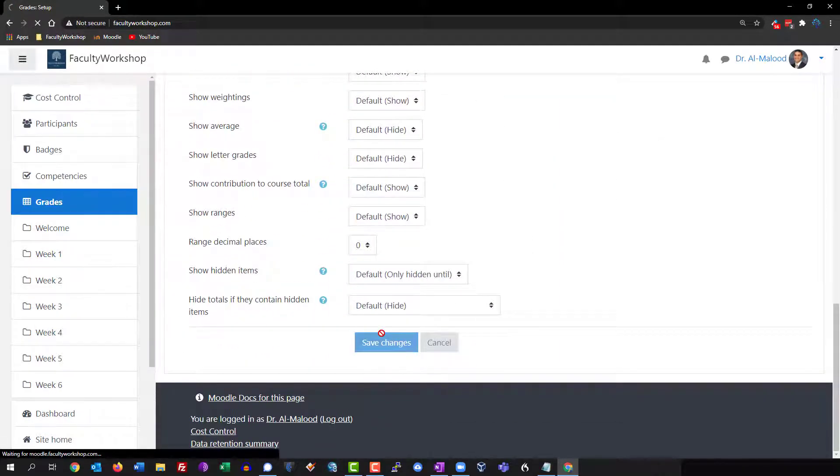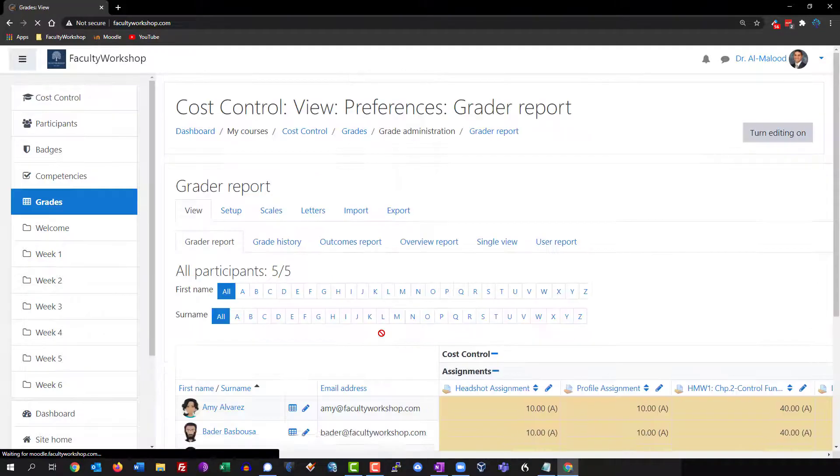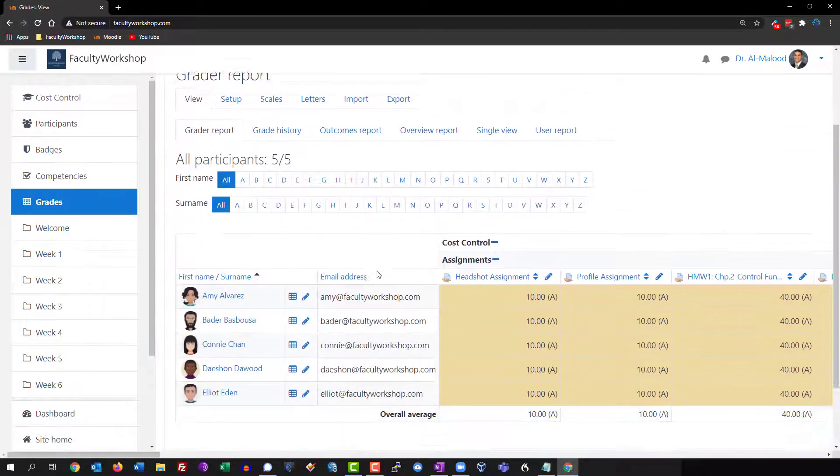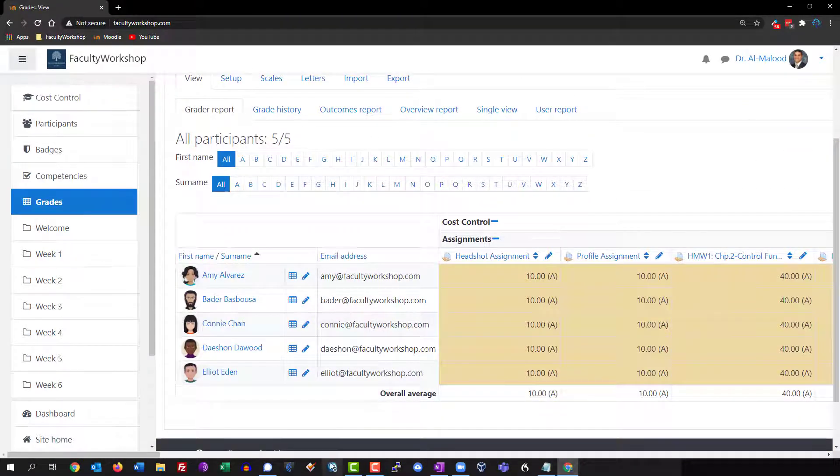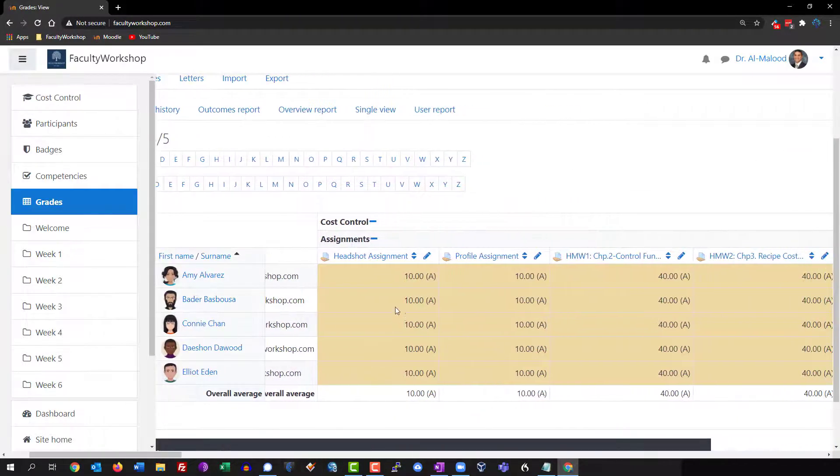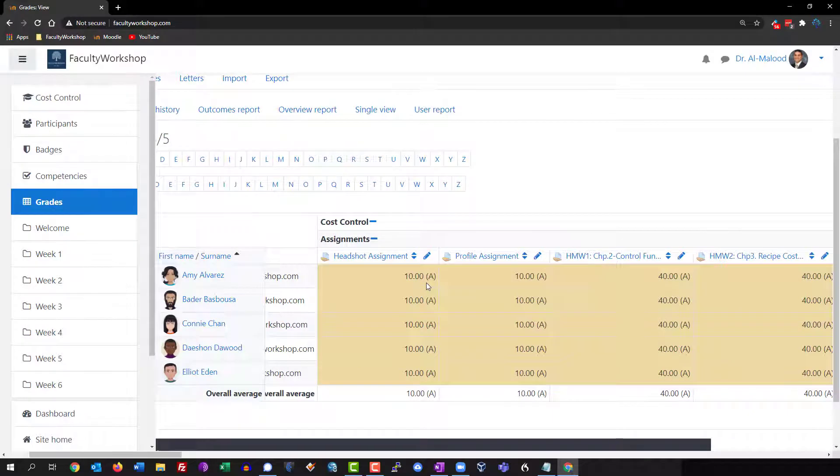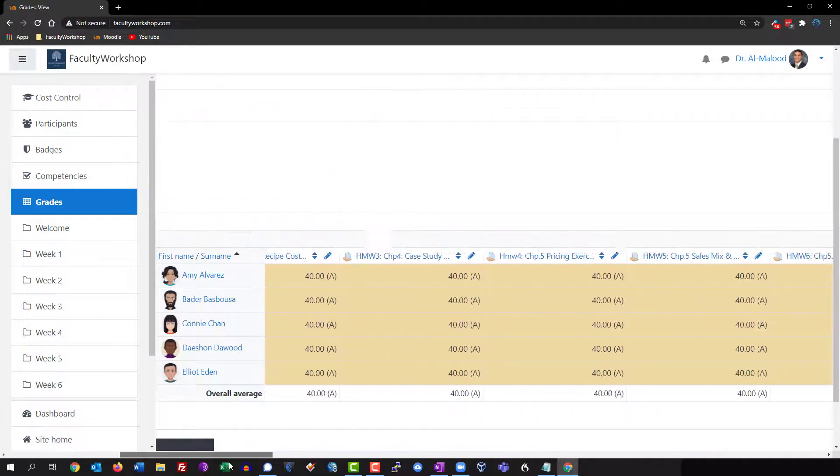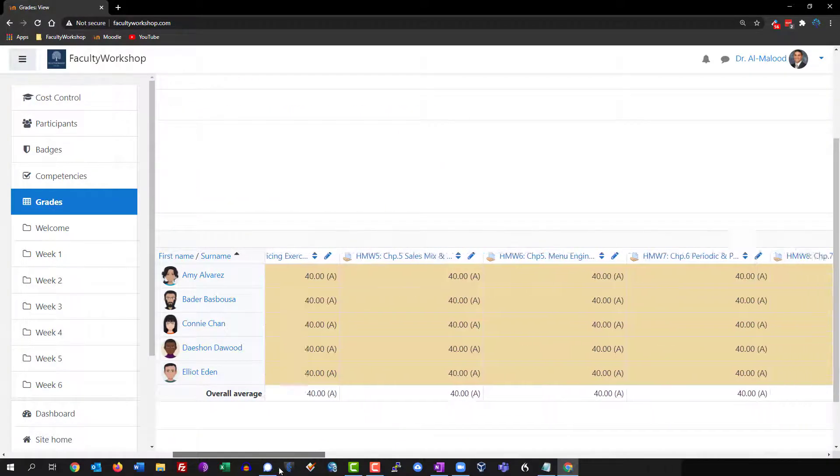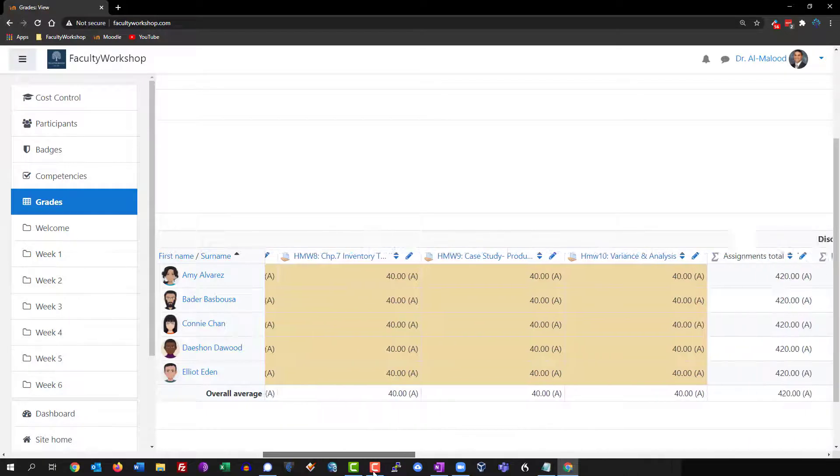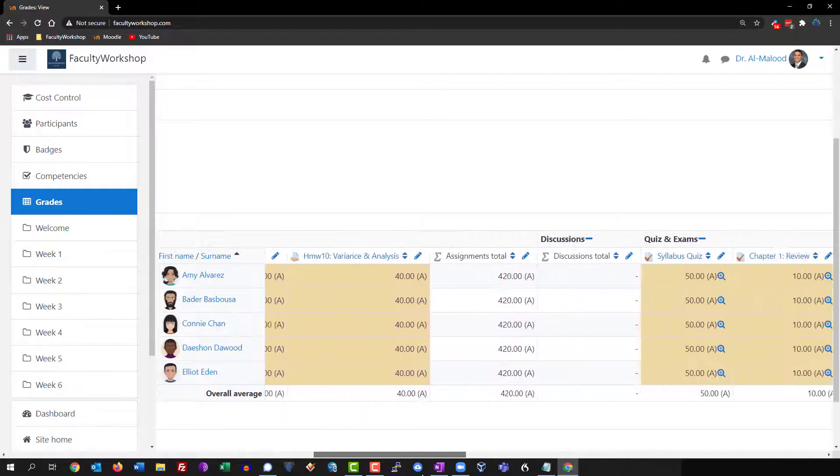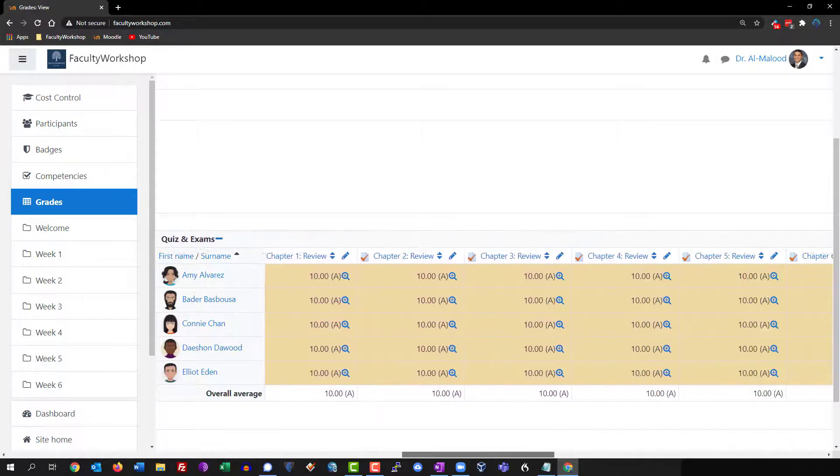So if you go back to the gradebook you will notice that now I've got the points and their value. If we scroll down, this would have been implemented on every single category.